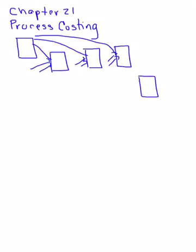When we move from one work in process account to another work in process account, the first work in process will go to the second work in process. Let me change the color here so we can really see what I'm looking at. It would go into the second one, and then the third one would go here. When we end our work in processes, that is when we've come down to this finished goods inventory account.